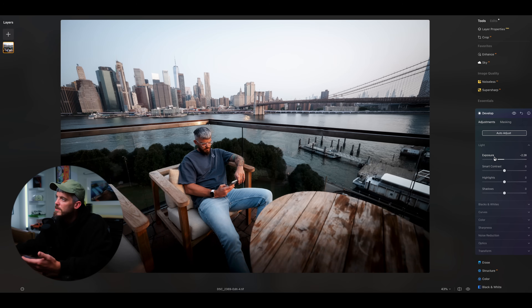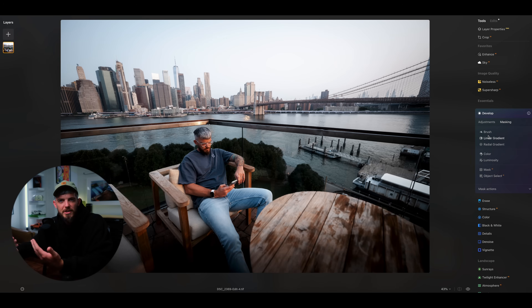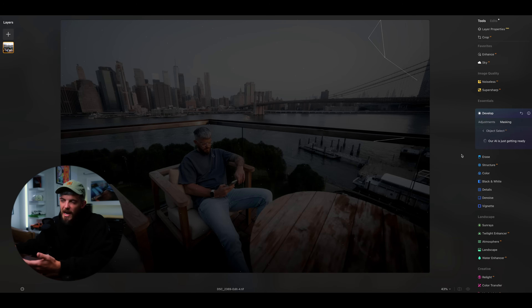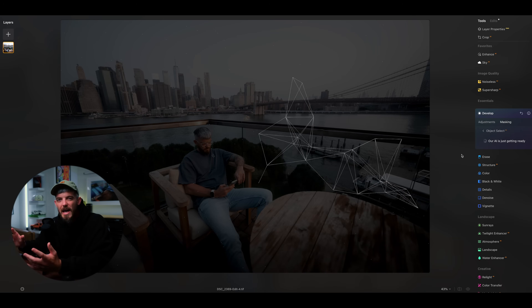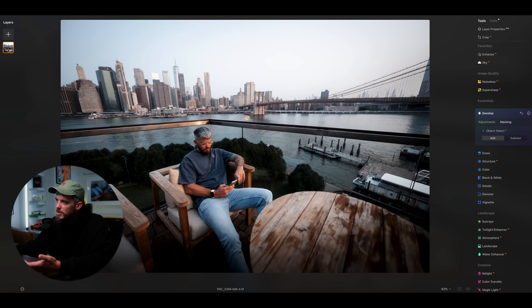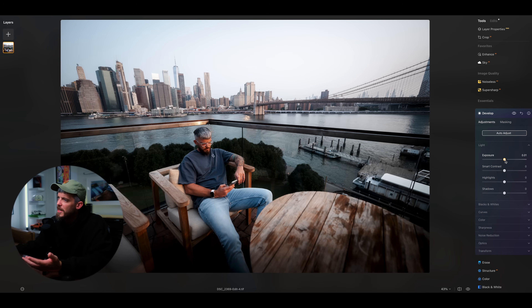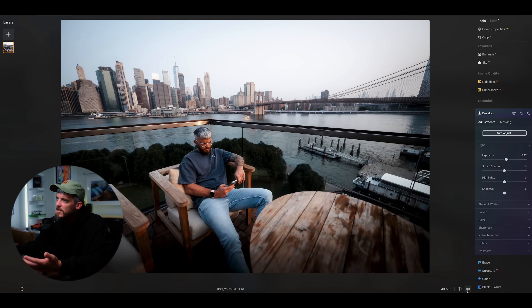We can click out of develop, do the same thing again, and click on object select. What this does is AI processes our image and selects different objects and areas for us without us having to brush ourselves. Once the image is processed, we can go to my hair, for example, click on it, and it will automatically select that object so we can change the exposure with ease. AI isn't just incorporated into masking — it's featured throughout Luminar Neo in all the different adjustments you can make.